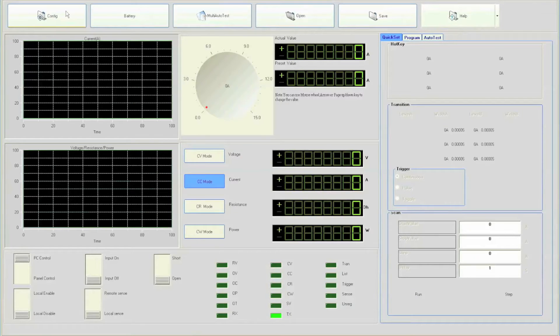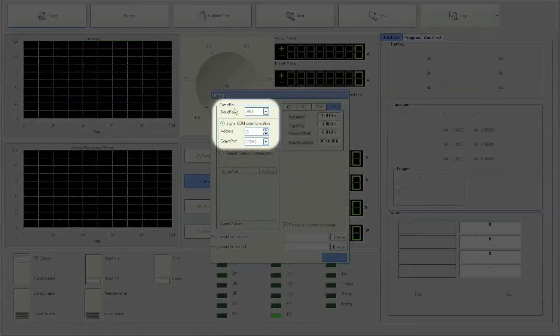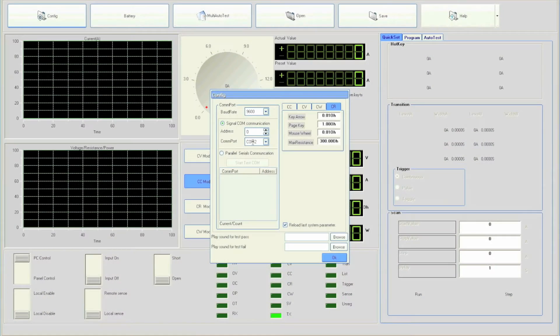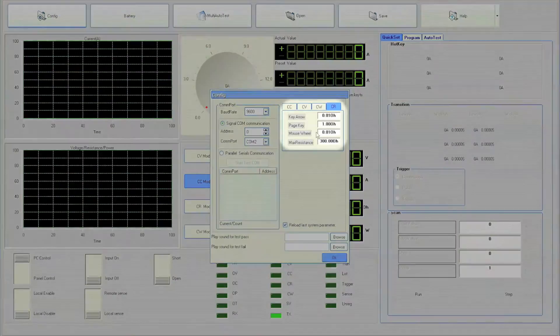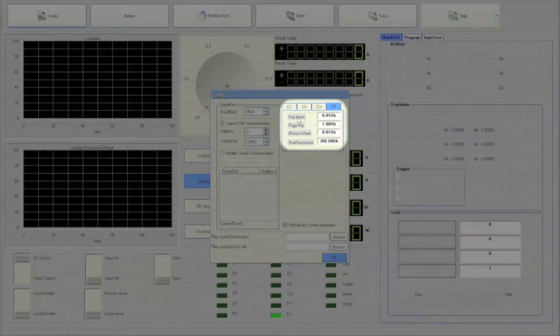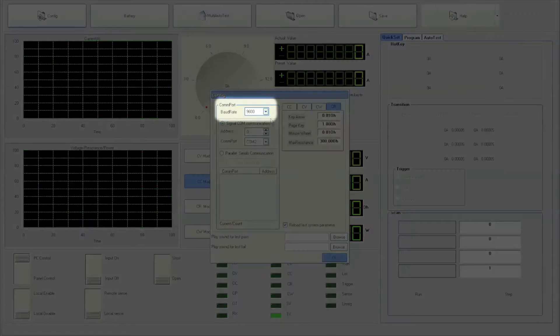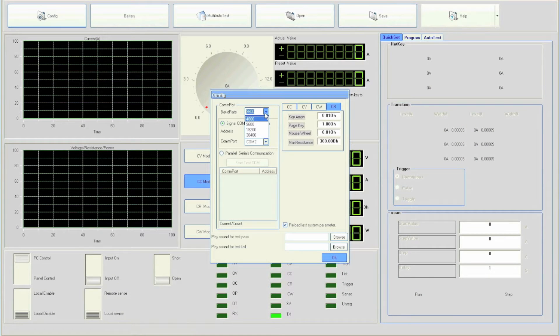A window will pop up giving you options to configure serial communication parameters as well as other instrument parameters. Be sure to verify the Baud Rate and Address settings to match those configured within the DC load.